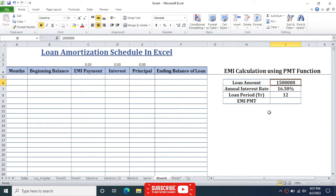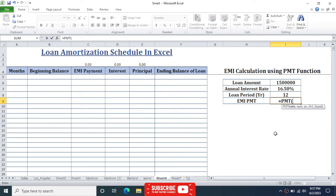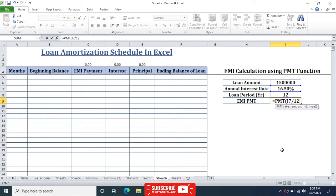First we need to calculate the equated monthly installment (EMI) using the PMT formula in Microsoft Excel. Press equal to, type PMT, open the bracket. For the rate argument, we need to divide the annual interest rate by 12 to convert it to a monthly interest rate. Click on the annual interest rate cell then divide by 12. Give a comma, and for NP we define the number of periods.